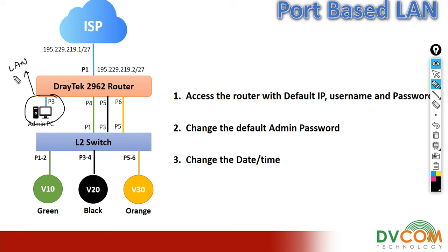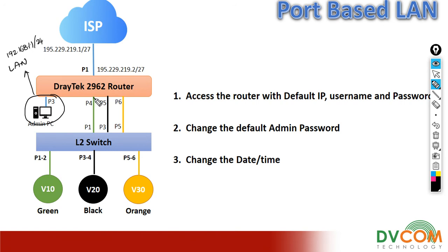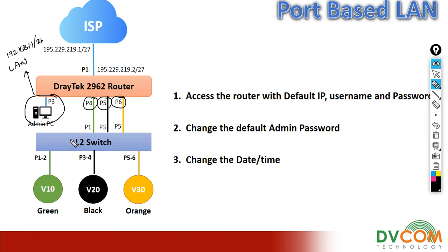The IP address for this is 192.168.1.1, which is slash 24 mask. Port number 4 I am going to keep into another VLAN. Port number 5 I am going to keep into another VLAN, and port number 6 I am going to keep into another VLAN.